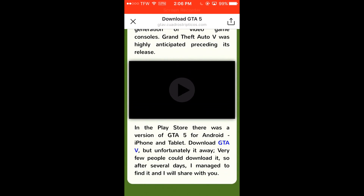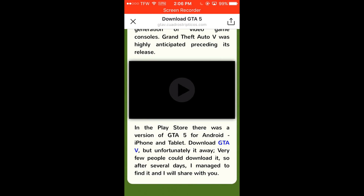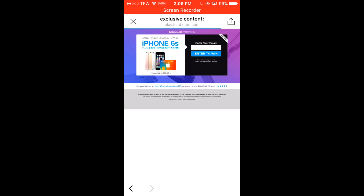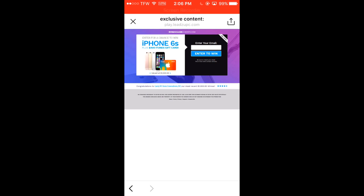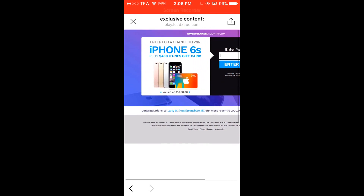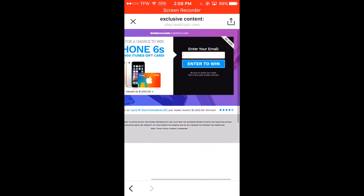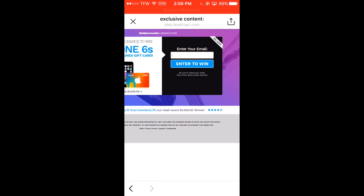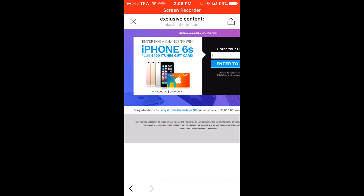The stuff at the bottom doesn't matter, but if you hit download, you'll be brought to this fake page. As you can see, this is already fake. If you enter your email, you're just going to get spam.